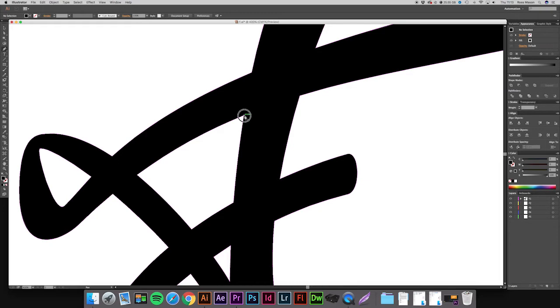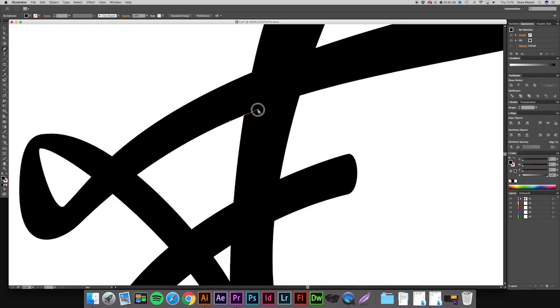So if we just start there, click and drag and try and match it up with the curve of the line. And then just click where you want the indent to end. So I'll have it about halfway.